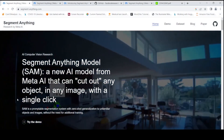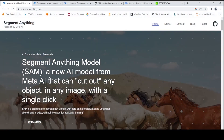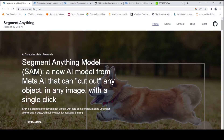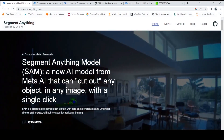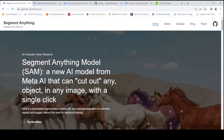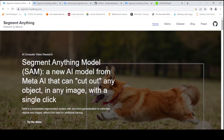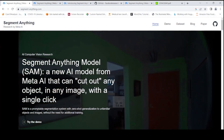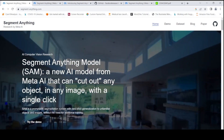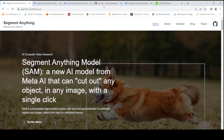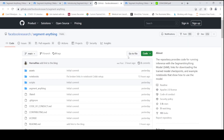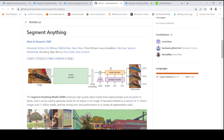This is Sritish Srinivasan, welcome to my channel. Meta yesterday released the Segment Anything Model, which is a new AI model that can cut out any object in any image with a single click. It is a promptable segmentation system with zero-shot generalization to unfamiliar objects and images without the need for additional training. The best part is this model is already available on their GitHub, so you can download the model and try it for yourself.